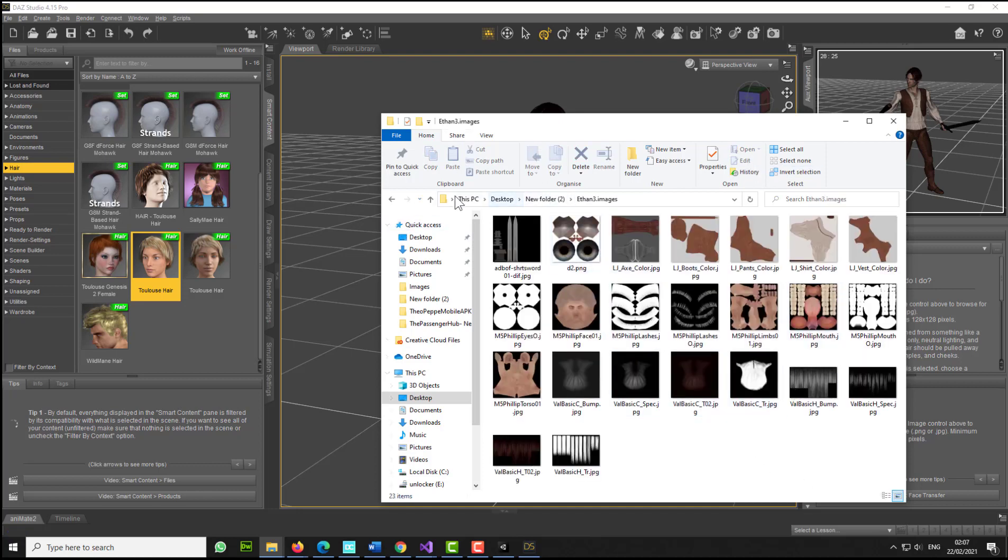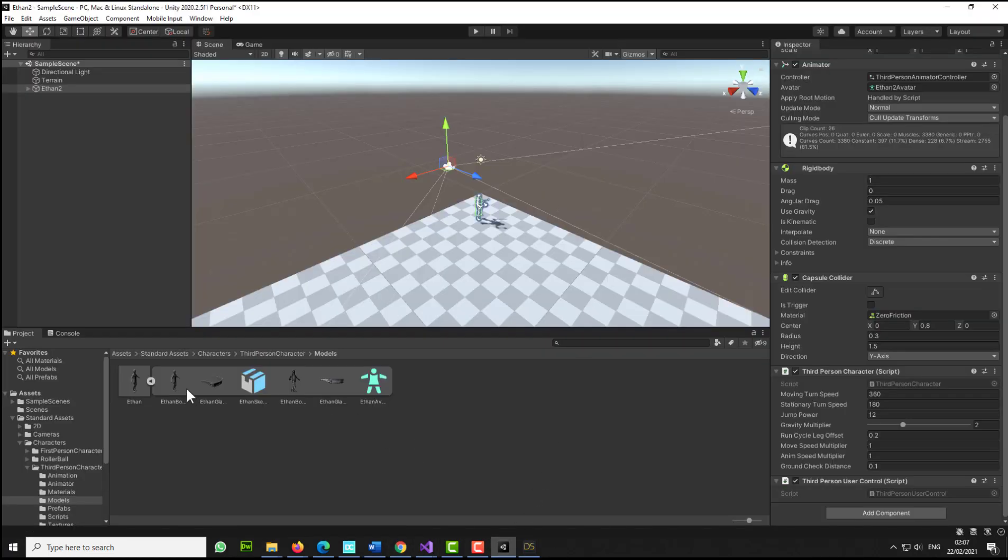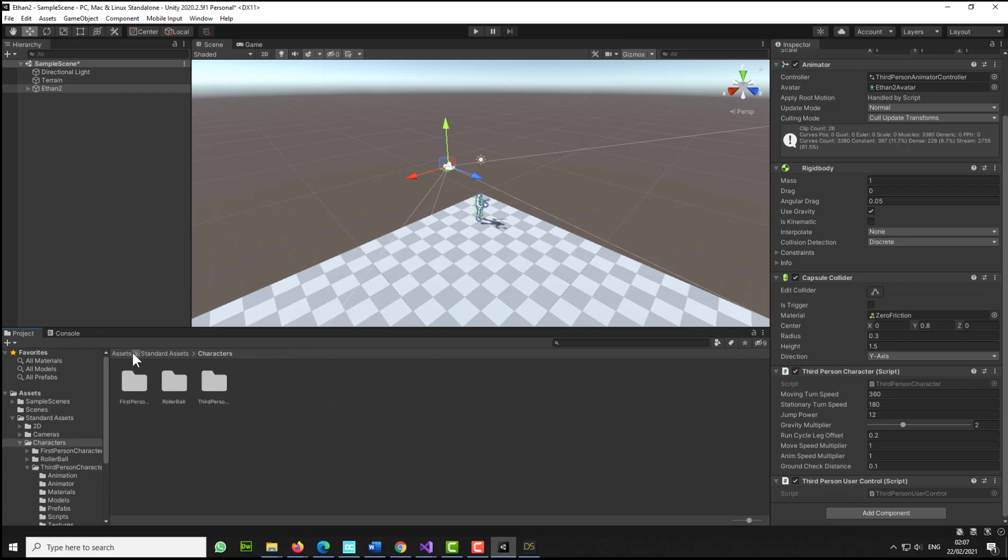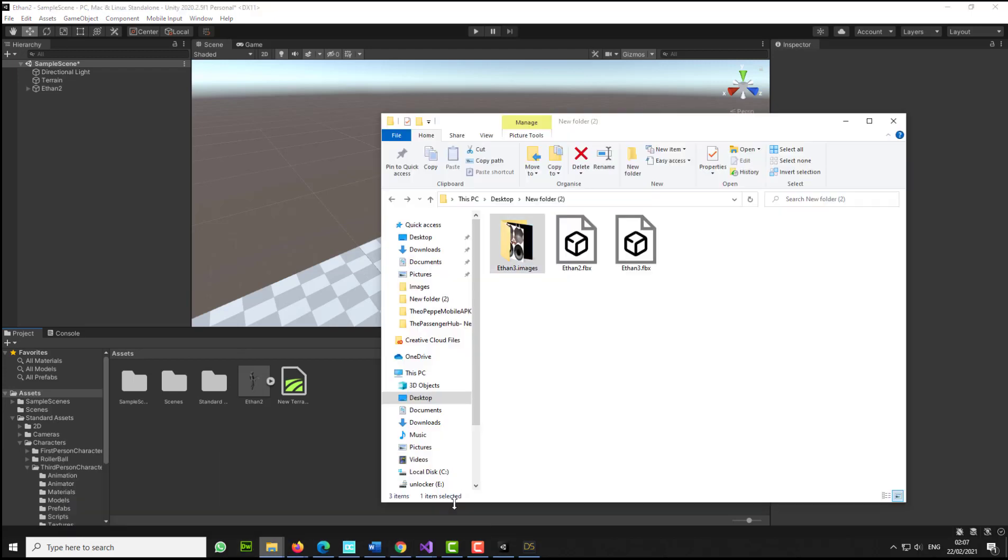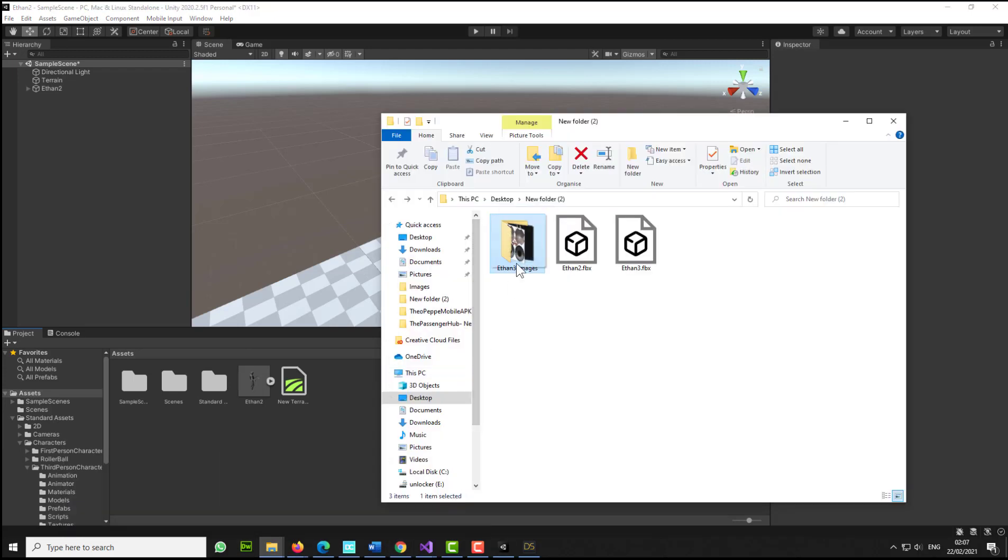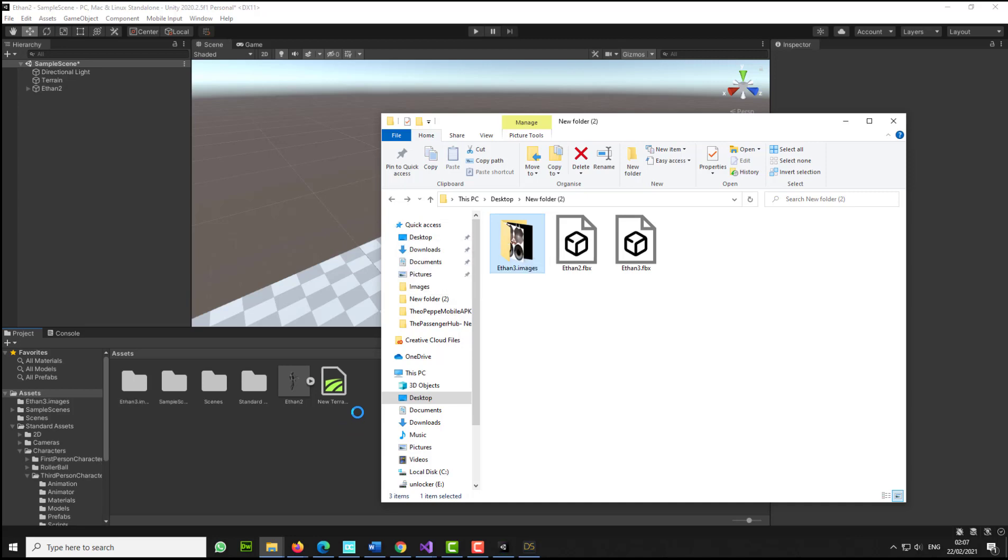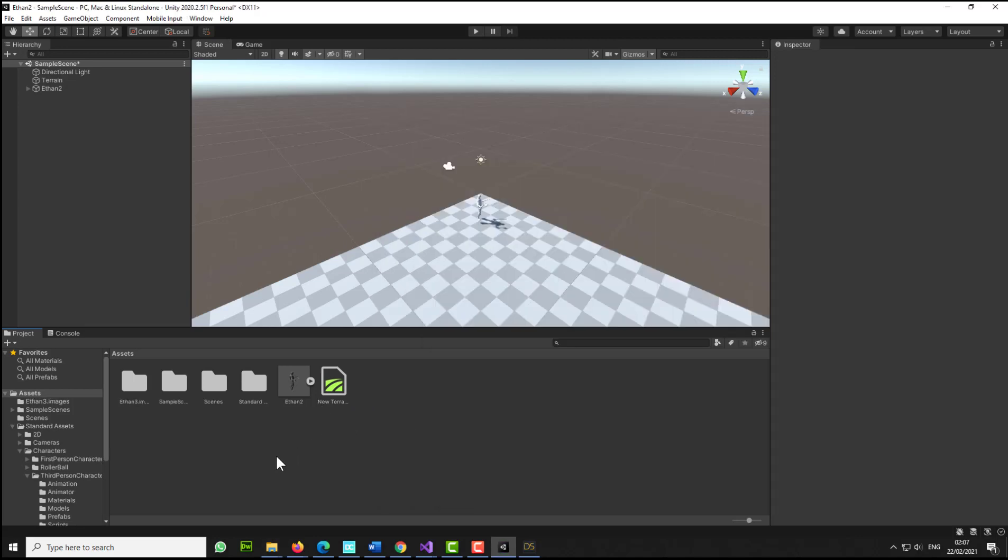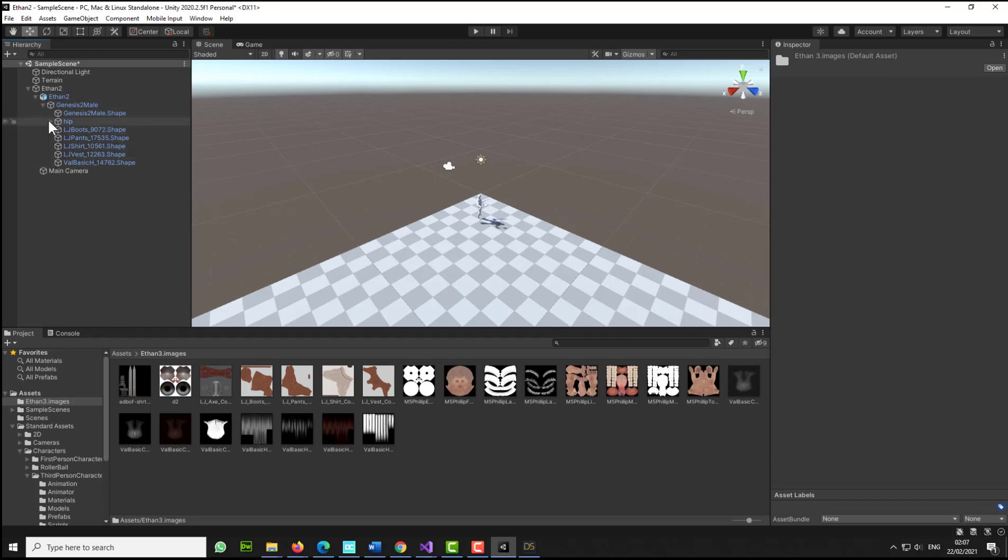What we need to do now is go to our Unity, and let's go to Ethan here. Let's click and drag the folder over. Cool. Let's double-click here. Now if I expand my Ethan2, I will be able to see all the elements here. Basically what I need to do now is just click and drag each element into the right section.